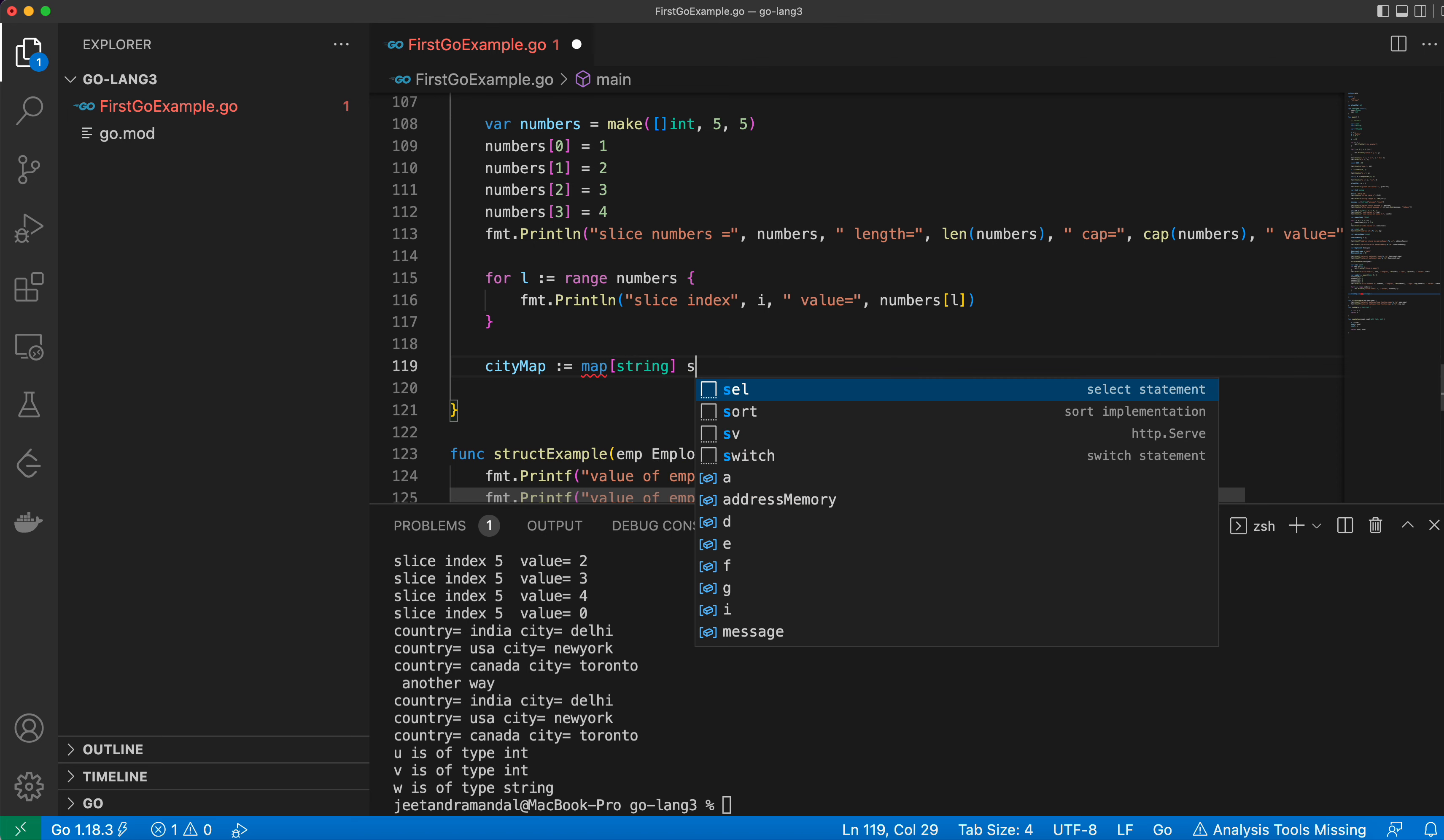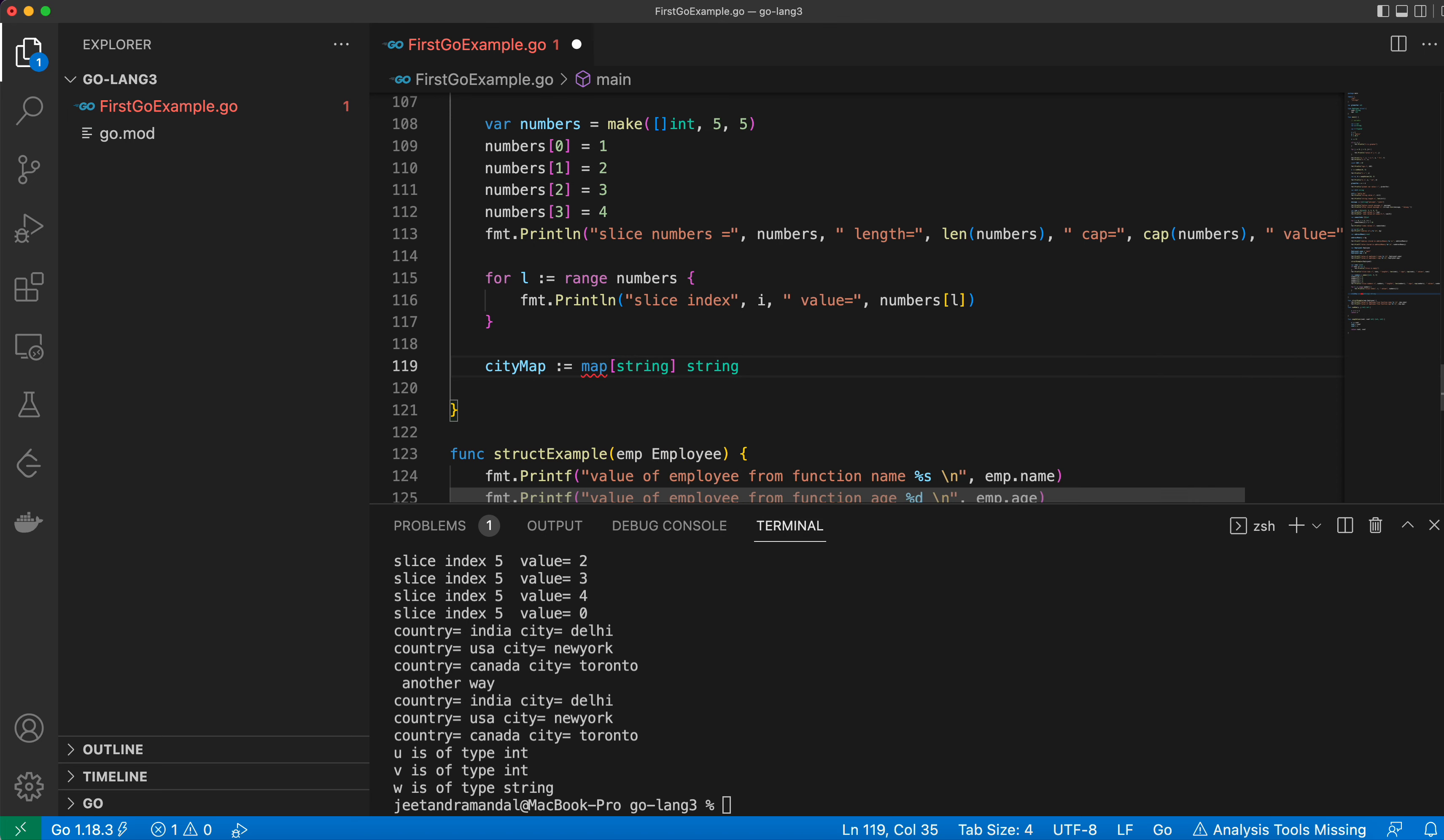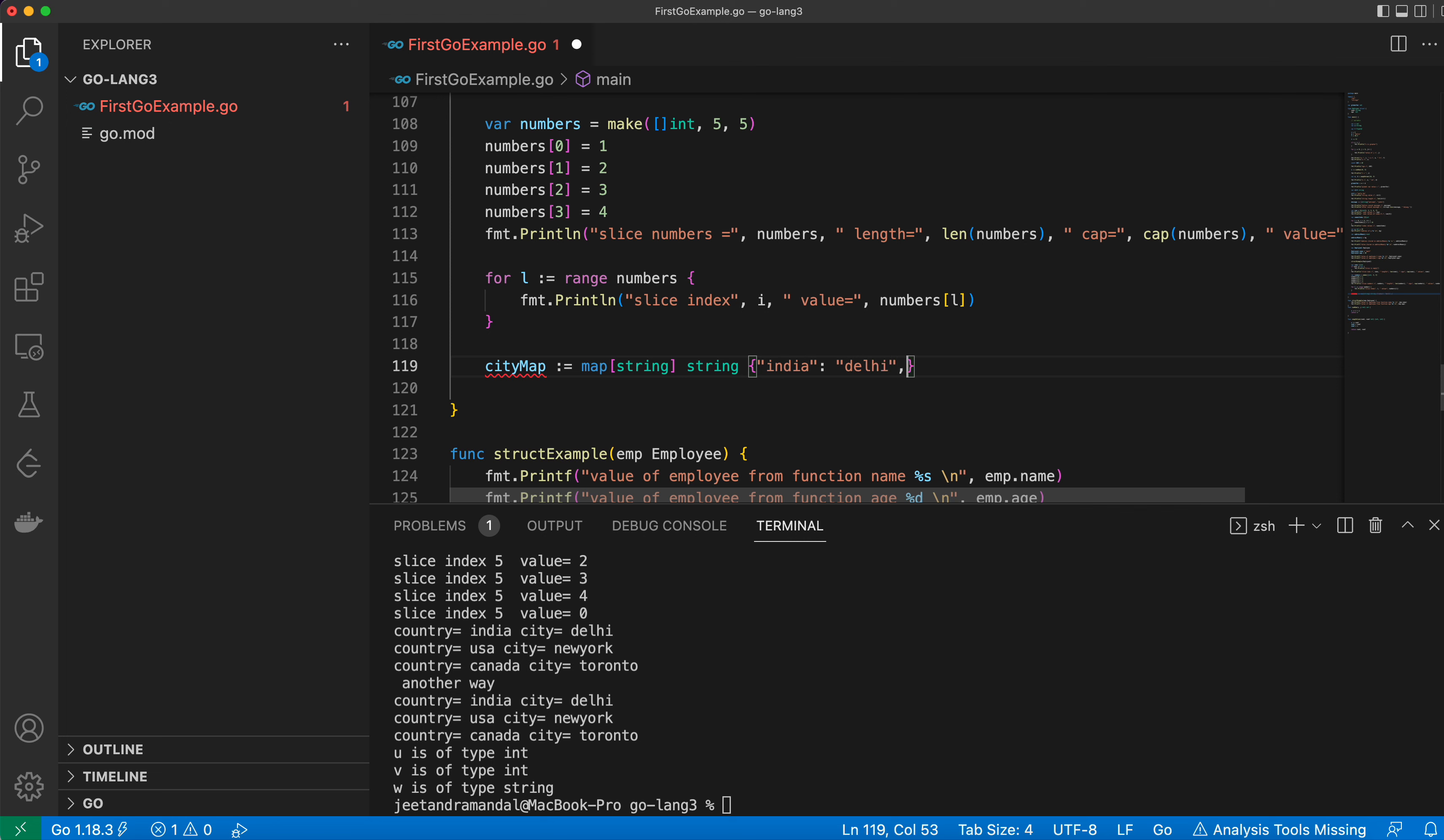First of all, for India it will be Delhi. I'm mapping country with the capital. Then for USA it's New York.